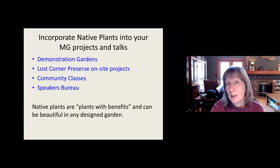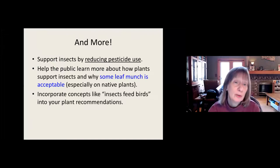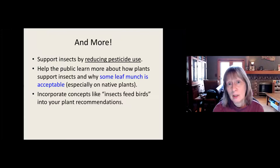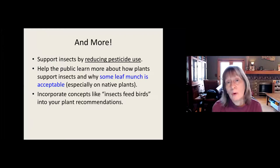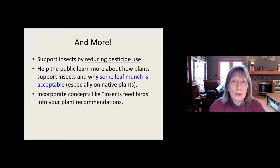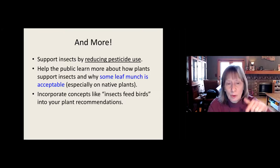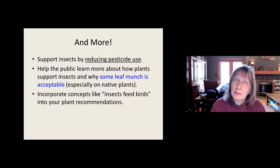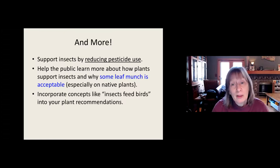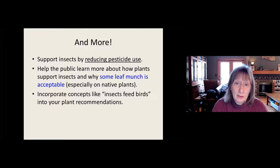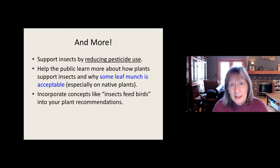What else can you do? You can support insects by reducing pesticide use. Talk to people about some of the good old-fashioned alternatives we had before pesticides became so common — spray pests off with the hose, squish them with your fingers, get a soapy bucket. When it comes to Japanese beetles, I go out there with a soapy bucket and just drop them in — it's still a very good way to do it and strangely satisfying. Also help the public learn more about how plants support insects and why that is a good thing, and why some leaf damage is acceptable, because that means it's working. Insects feed birds — if you like to have birds and baby birds, you're going to want to have a few bugs.